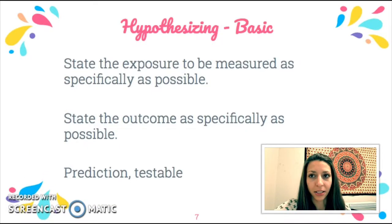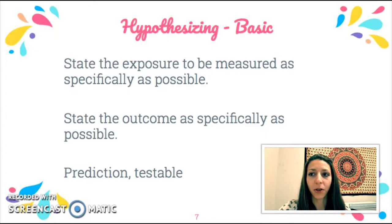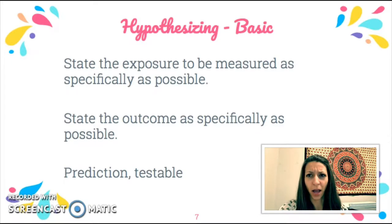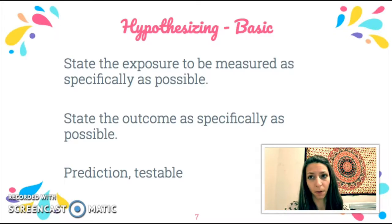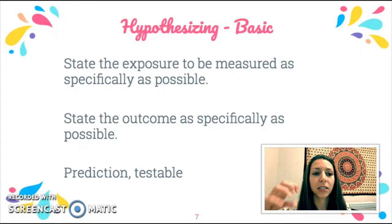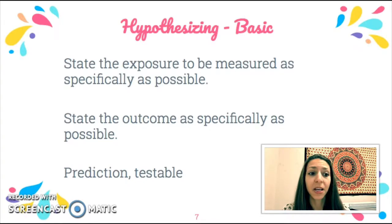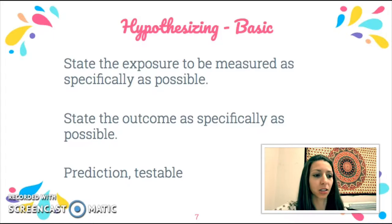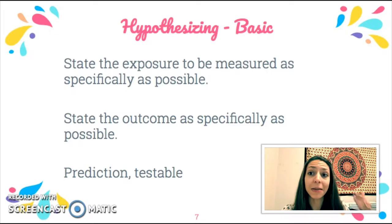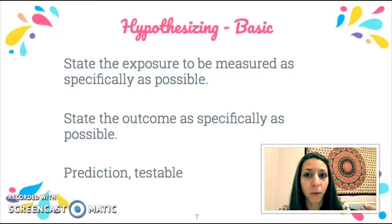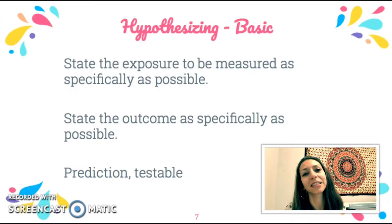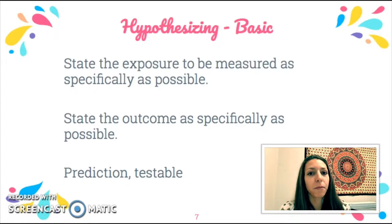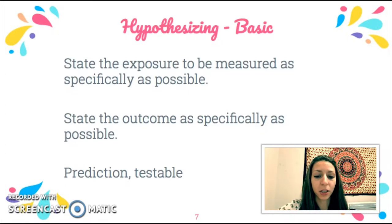When it comes to basic hypothesizing, you might have learned to write hypotheses in a specific way — like an if-then statement. That's a good guideline, but for this course you want to state the exposure or treatment you're measuring as specifically as possible, and state the outcome just as specifically. A good hypothesis should be a prediction and should be testable — either verifiable or falsifiable. Hypotheses are not moral or ethical questions; they shouldn't be too broad, but should be specific enough for your experiment.